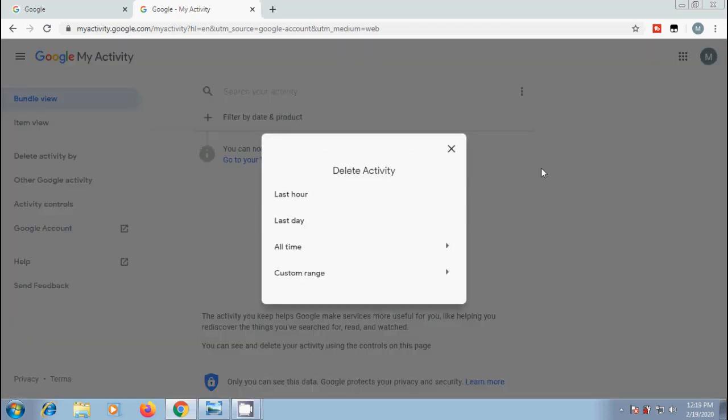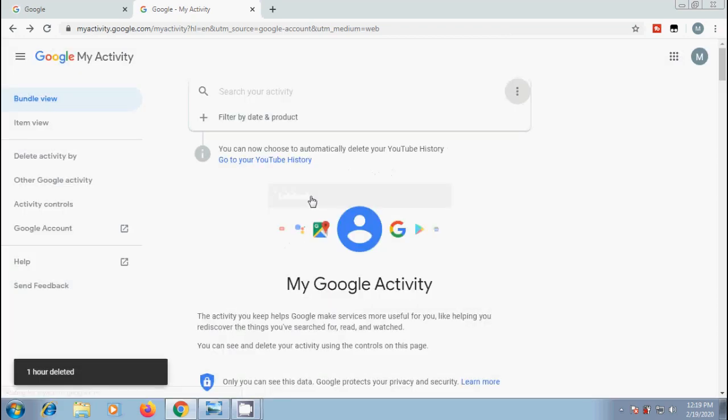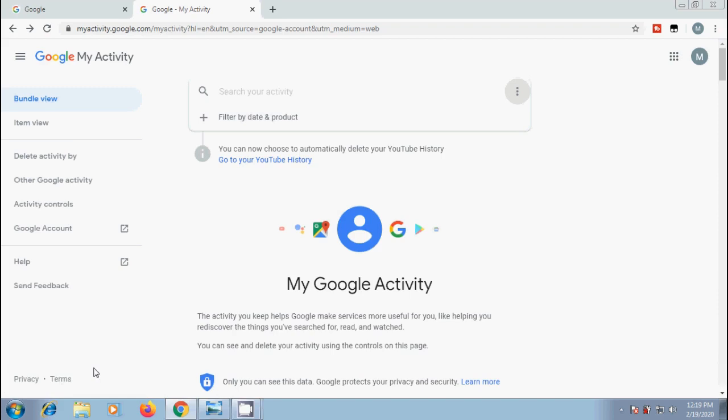Here, we need to select the time range from where you want to delete. I am selecting last hour. And here, we got one hour deleted. And automatically, it will delete those activities without asking any confirmation. So, be careful while selecting the time range.